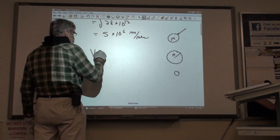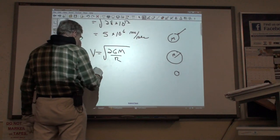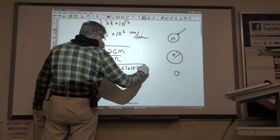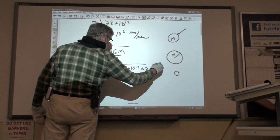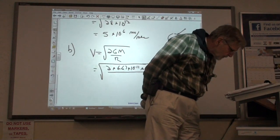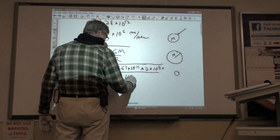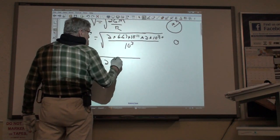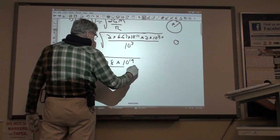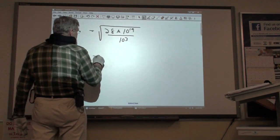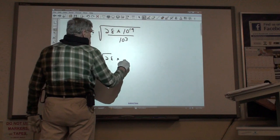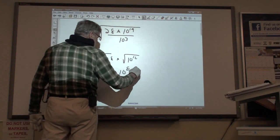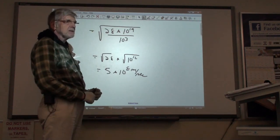In part B, the same equation: V equals the square root of 2 GM over R. That's the square root of 2 times 6.67 times 10 to the minus 11th, times 2 times 10 to the 30th — the mass of the Sun. In this case, R equals 10 kilometers, which is 10 to the 3rd meters. This gives the same 28 on top, the same 10 to the 19th, but 10 to the 3rd on the bottom. So it's the square root of 28 times 10 to the 16th, equal to 5 times 10 to the 8th meters per second — 500 million meters per second.